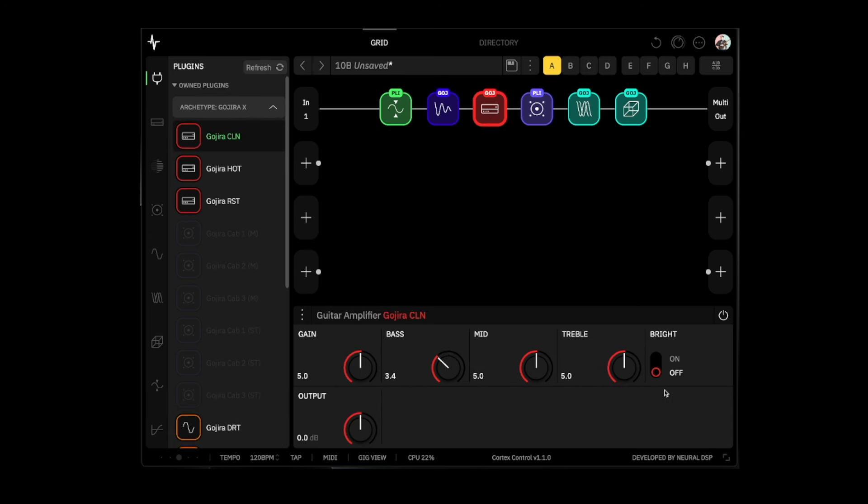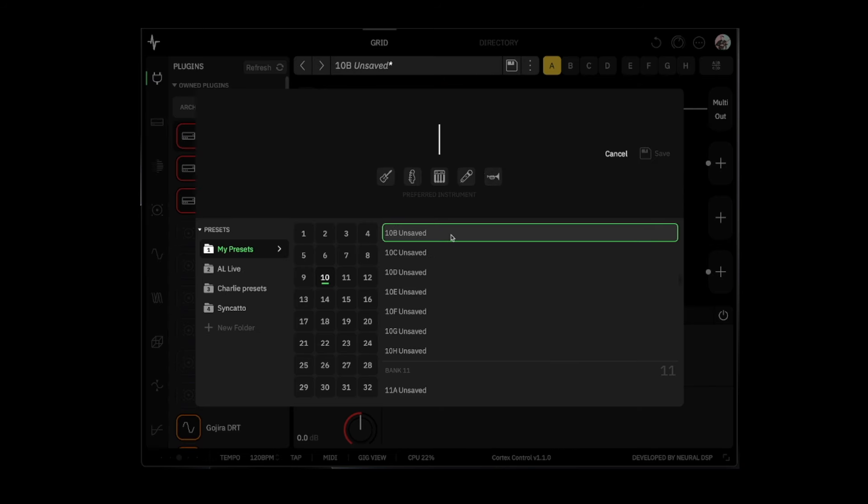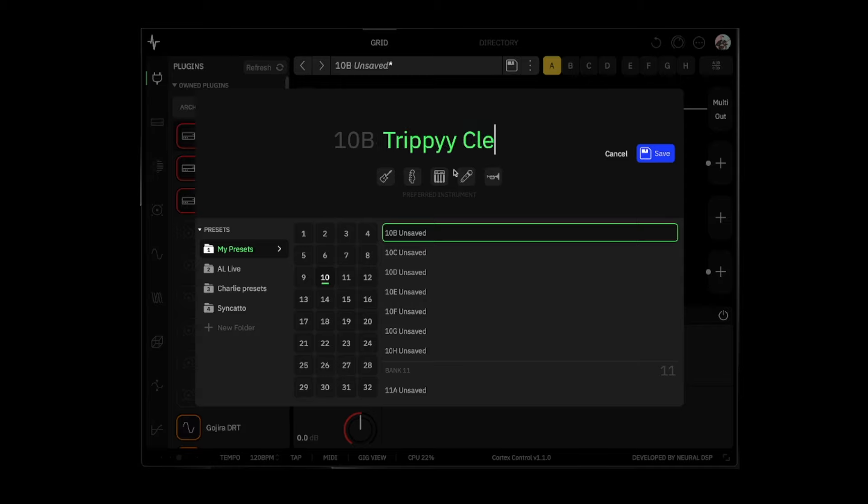Pull down the bass a little bit, bright switch on. I think that's good. So let's save this, let's save it as Trippy Clean.